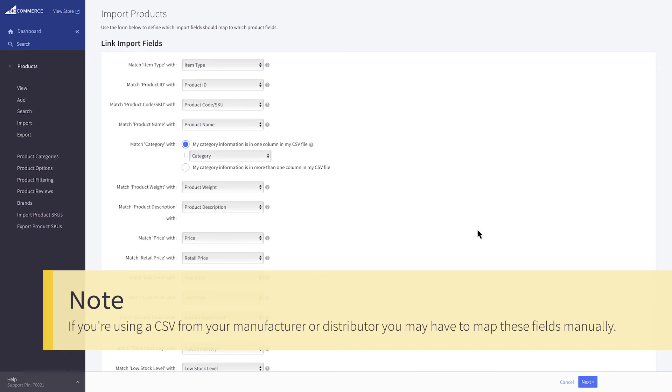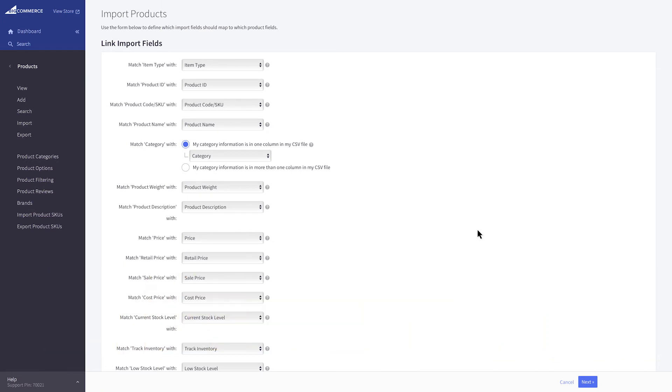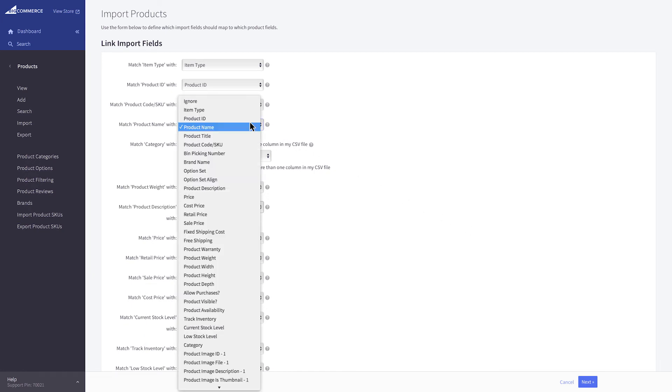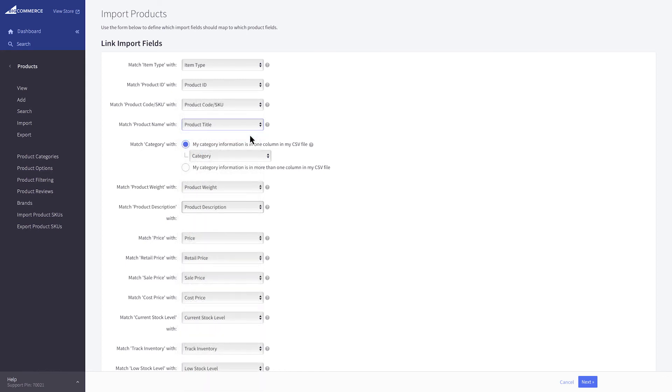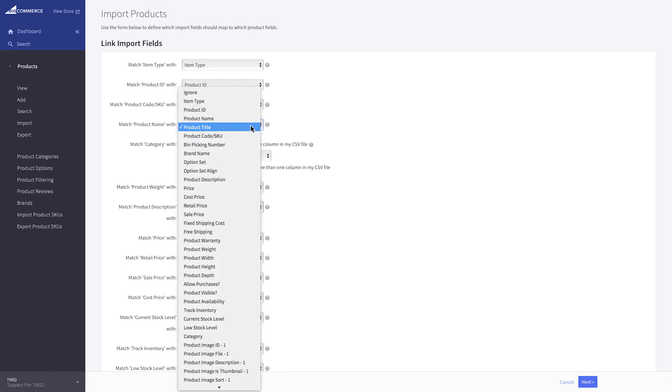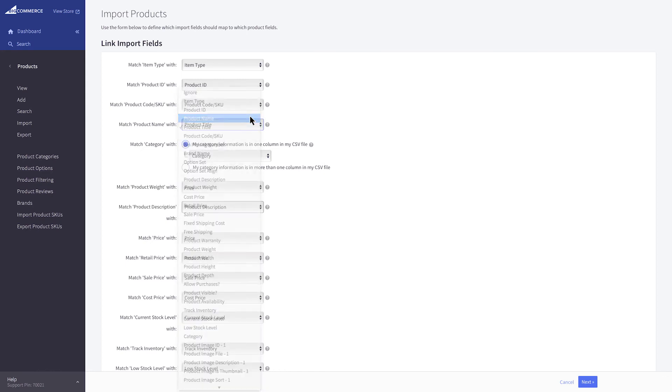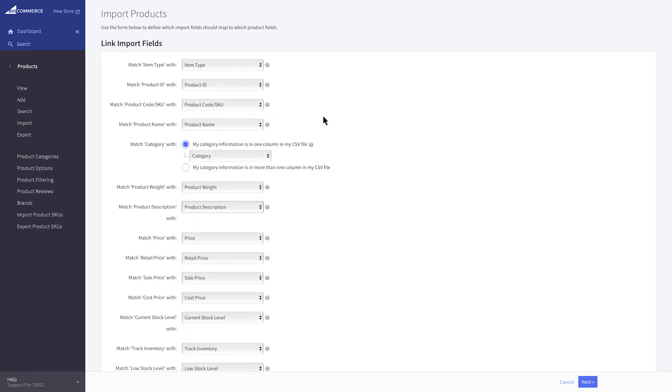If you're using a CSV from your manufacturer or distributor, you may have to map these fields manually. For example, if your Product column says Product Title instead of Product Name, you would need to select Product Title from this drop-down menu here. These values are pulled from your CSV's column headers.